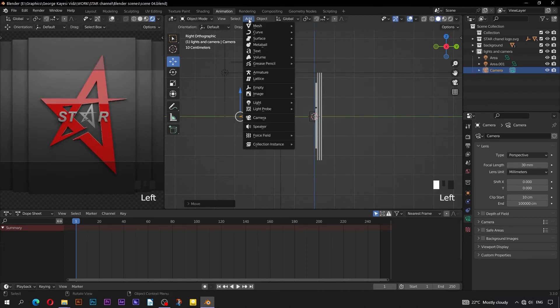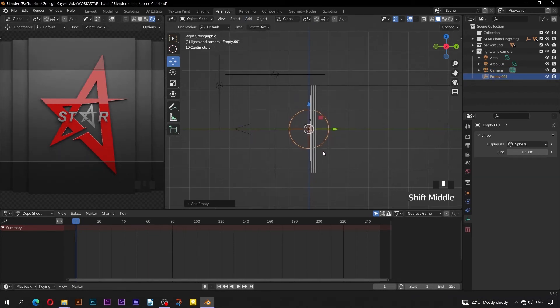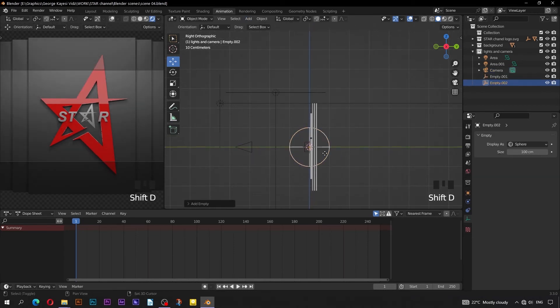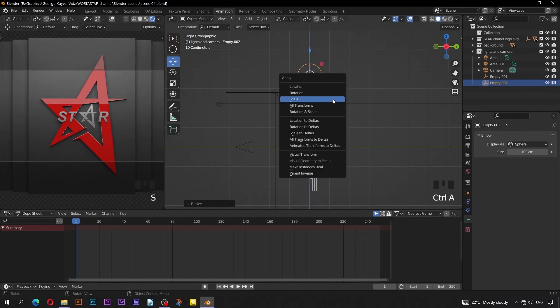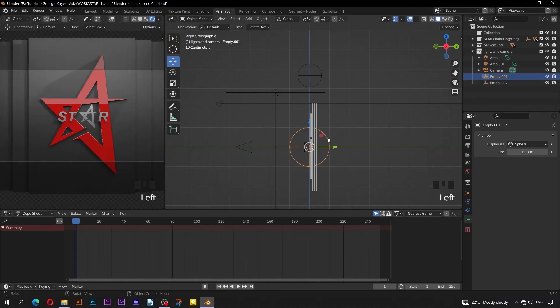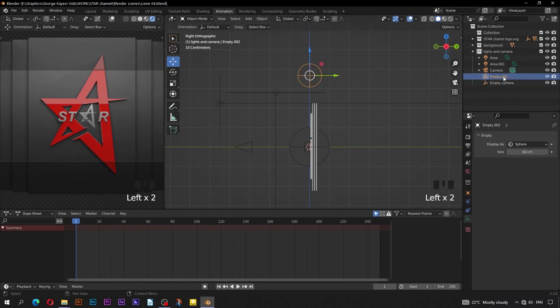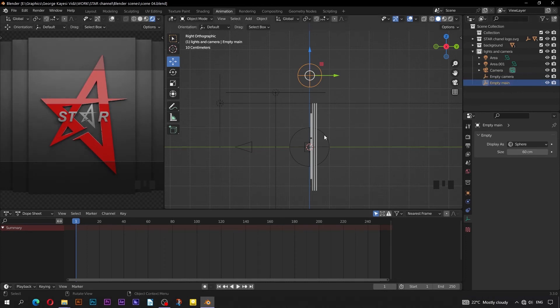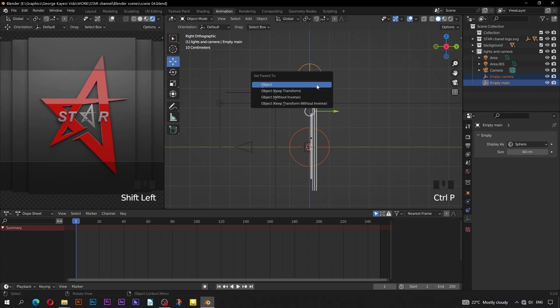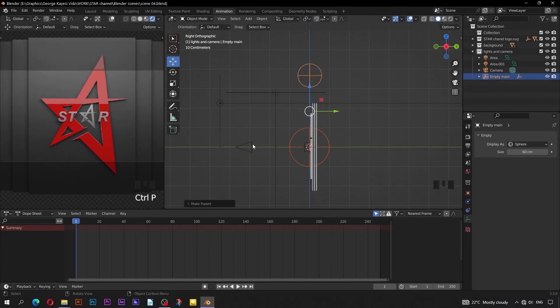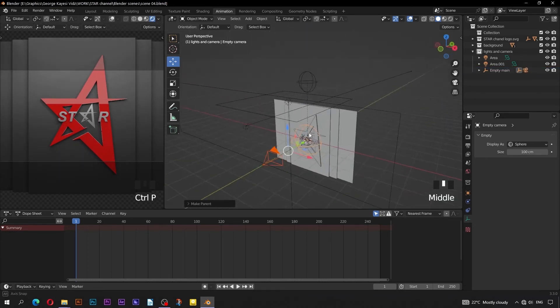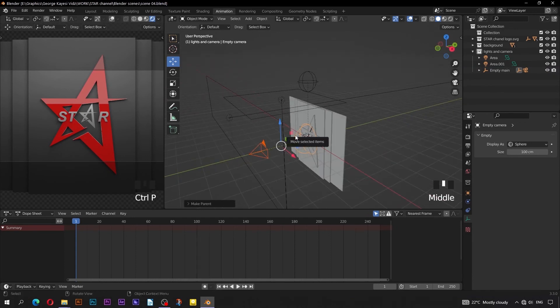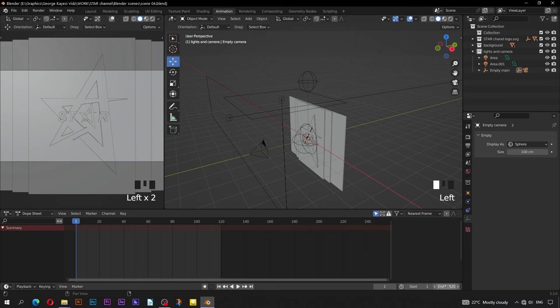Go to Add, Empty, then Sphere. Duplicate the empty sphere, bring it up here along the Z axis, scale it down slightly, then apply Scale. Select this big empty, rename it to Empty Camera. Select the other empty, rename it to Empty Main. Select Empty Camera first, then Empty Main last, Ctrl P, set Parent to Object. Select the camera first, then Empty Camera last, Ctrl P, set Parent to Object. On this left area, change Display Mode to be Solid. Set this animation to only be 120 frames.